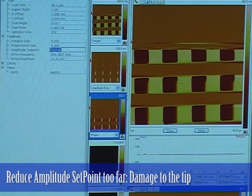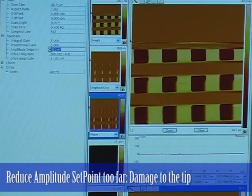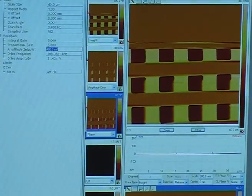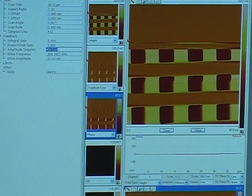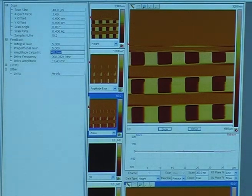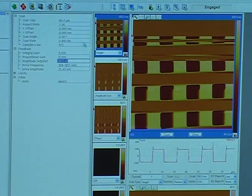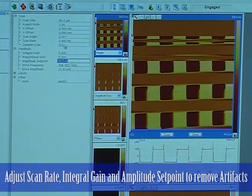If I reduce the amplitude set point too far, I can potentially damage the tip. So I don't want to keep reducing and reducing — I want to get to a point where I'm happy with the image but not keep going down. Now we're getting these spike artifacts, which is an artifact. What we're going to need to do is adjust scan rate, integral gain, and set point to try to get rid of these sort of artifacts.